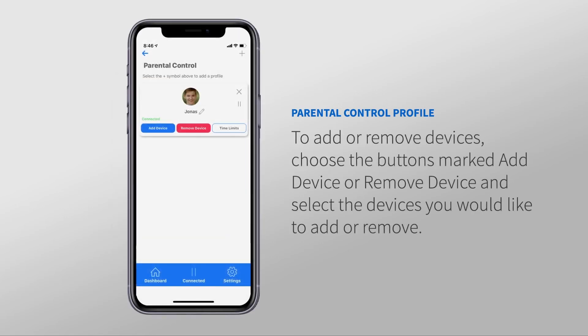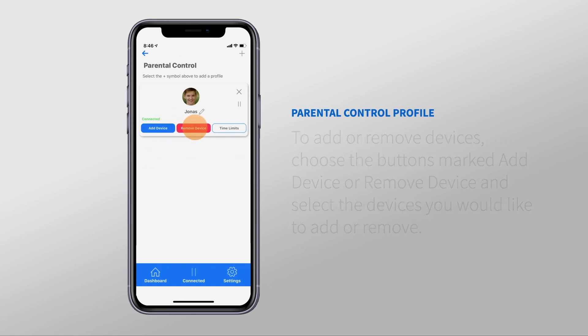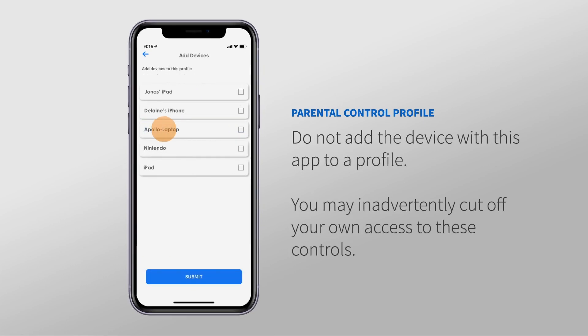At any time, you can add or remove devices within the profile by choosing the buttons marked Add Device or Remove Device. It's that simple. One thing to keep in mind is that you should not add the device running this app to a profile.